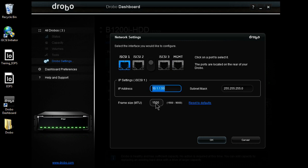But on those iSCSI ports, we do support not only multipathing in order to use the combined throughput of all three ports, but we do also support jumbo frames, even though it's not configured on this one, in order to get a little higher throughput.